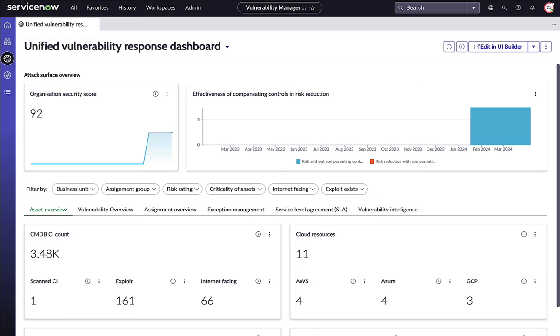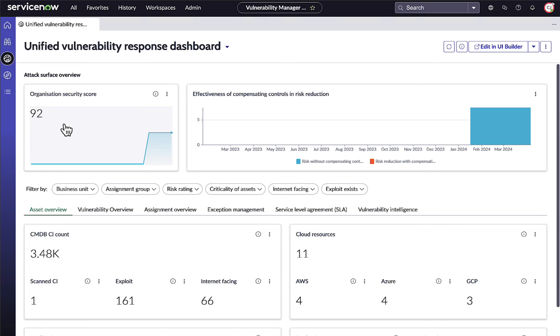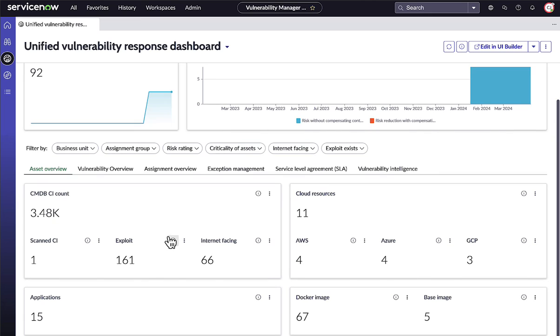With all your security information in the NOW platform, you can see high-level insights driven by data from the entire attack surface. The unified dashboard is available by default and features interactive widgets with real-time data. Data from vulnerabilities and misconfigurations on container, application,